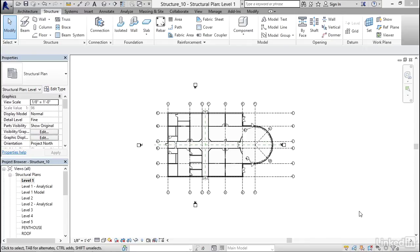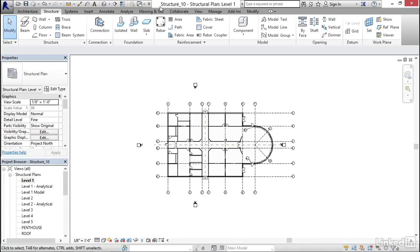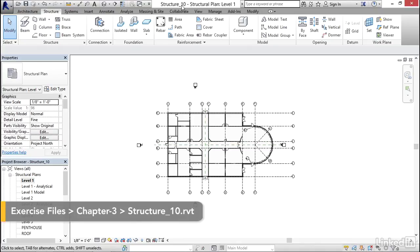Okay, it's time to start thinking about foundation walls. What I'd like to do to get started is jump into Revit and go to structure 10. I want to make sure I'm in level one structural plans.